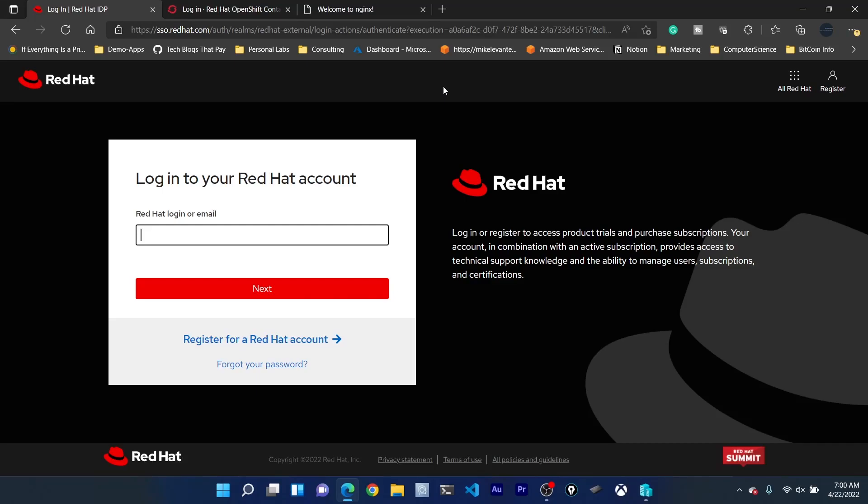What is going on everybody? My name is Michael Levan. Thank you so much for joining me today and what we're going to do is take a look at OpenShift's CLI OC.